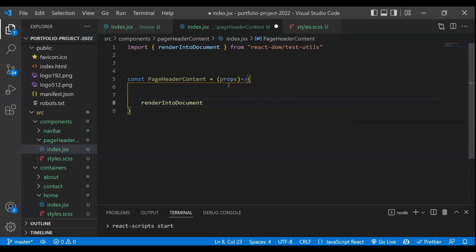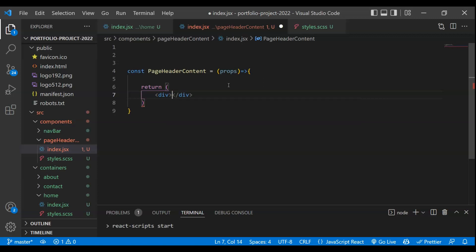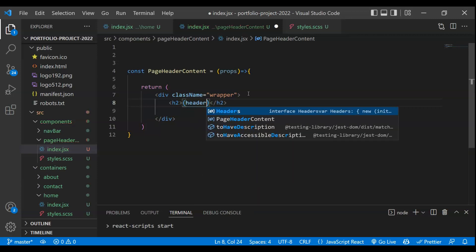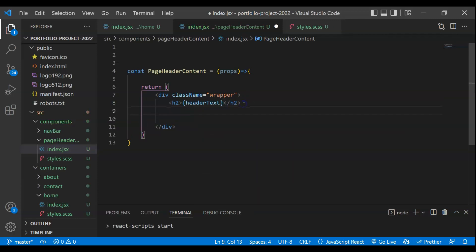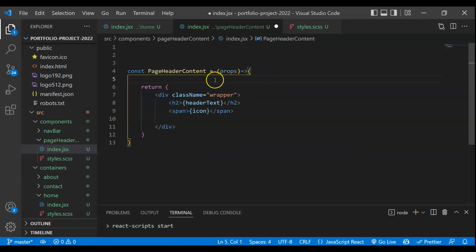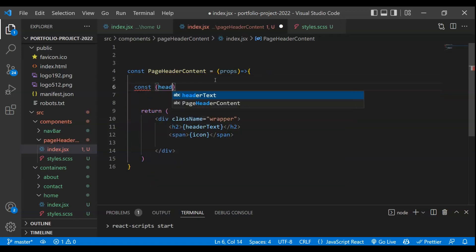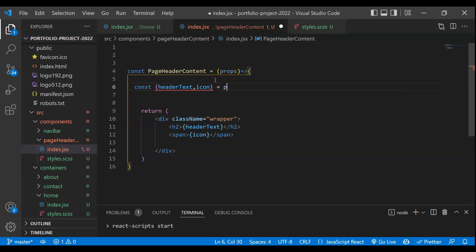Let's return here. I'll return a div with a class name of wrapper. Now what we have to do is return some header text that we will be receiving from the parent component. So I'll take an H2 tag and pass header text. The second one will be the icon — I'll take a span and paste the icon there. These two properties — header text and icon — we will be receiving from the props.